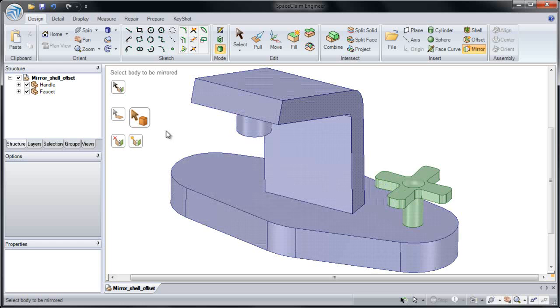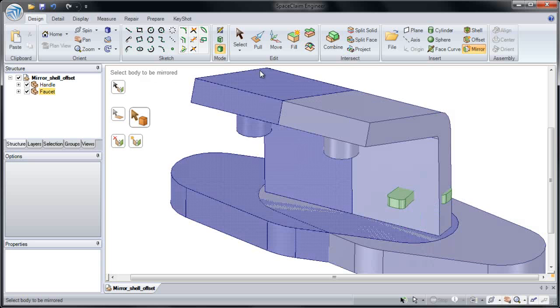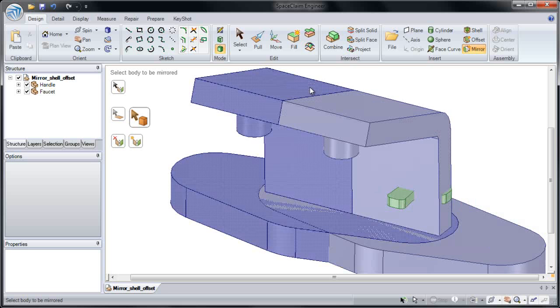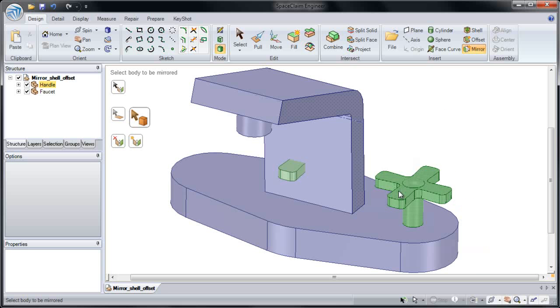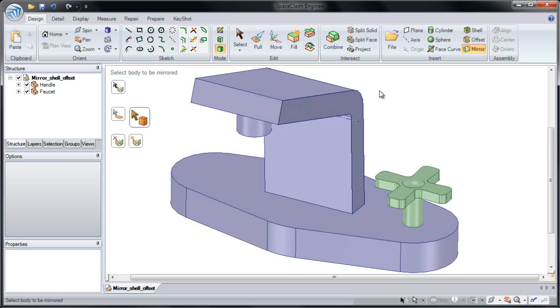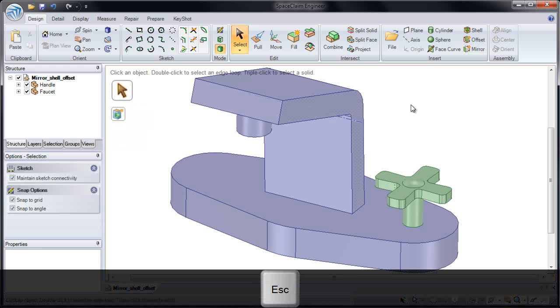Next, our tool guide goes to select a body. Select a body to be mirrored. If I hover over either body, notice it shows that it's being mirrored across that face. But I actually want to mirror this handle to the other side of our part, so I'm going to press the Escape key to escape out of that.